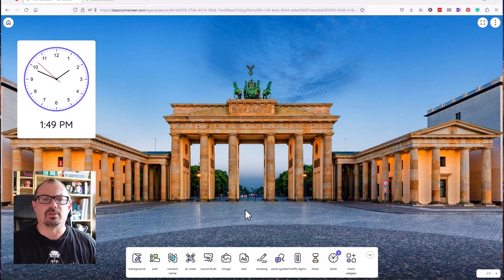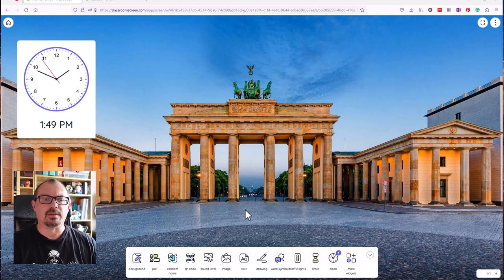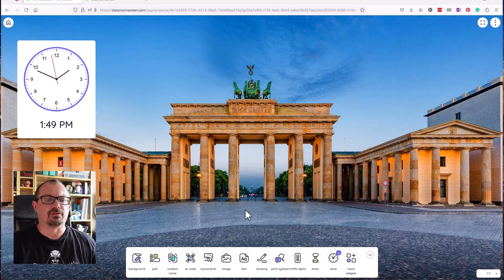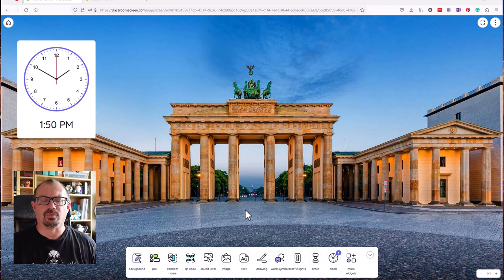So ClassroomScreen is a really useful resource if you've got an interactive screen but not a lot of software on there. Then you can go straight to ClassroomScreen and it'll give you some of these little widgets which make a lovely sort of home page for your class. Really useful resource. Go take a look and let me know what you think in the comments.